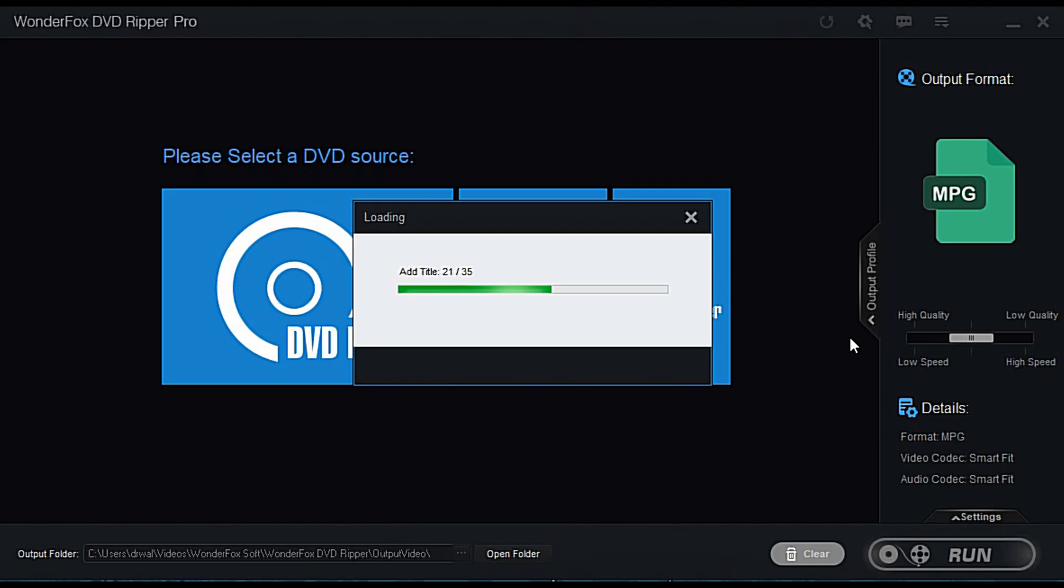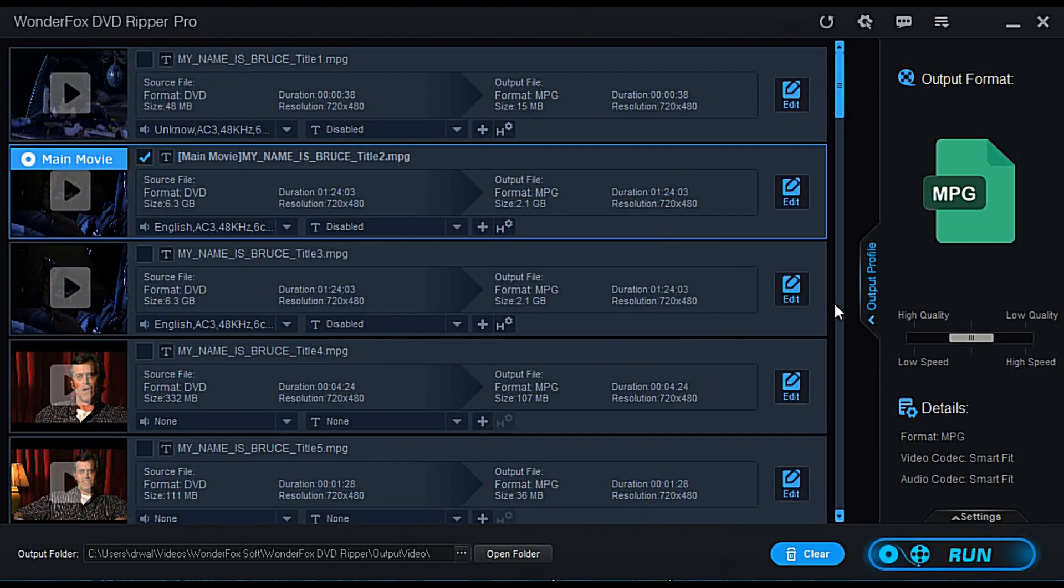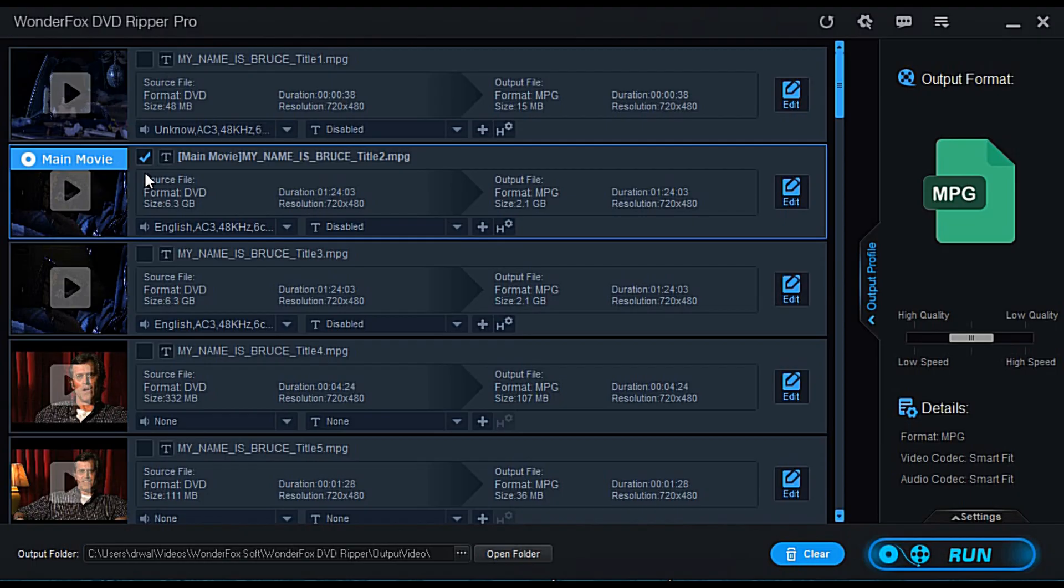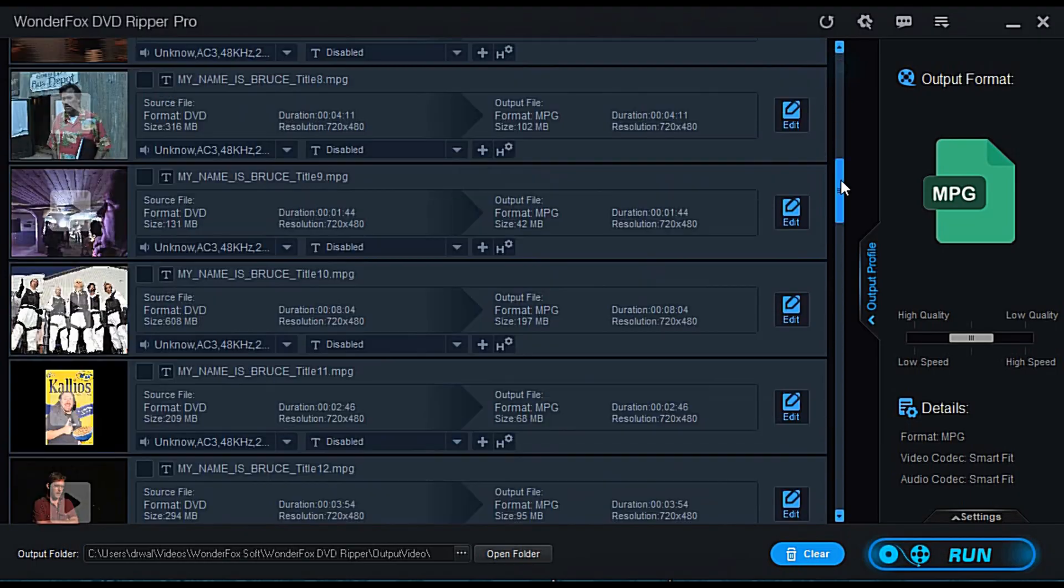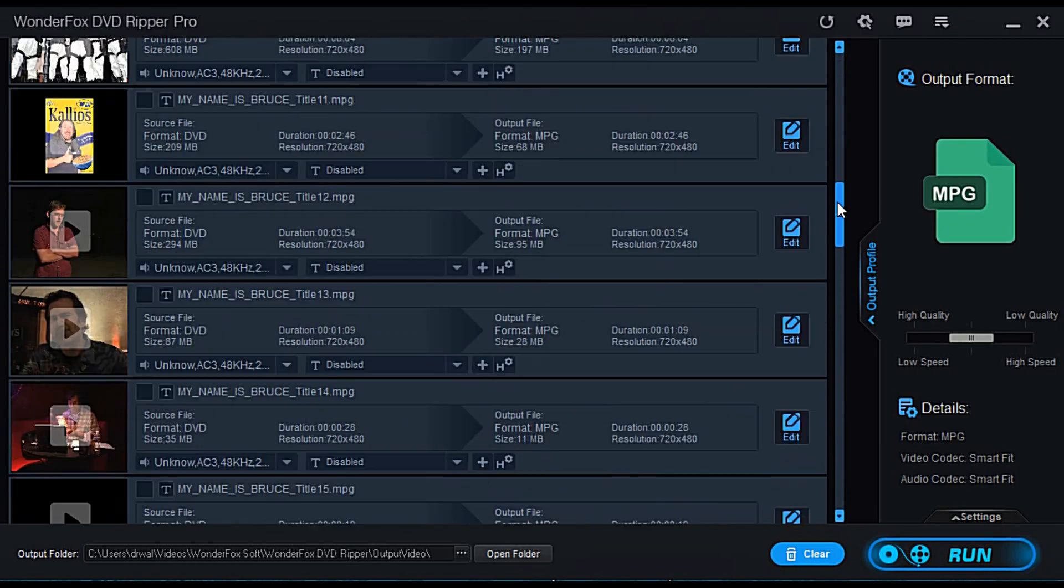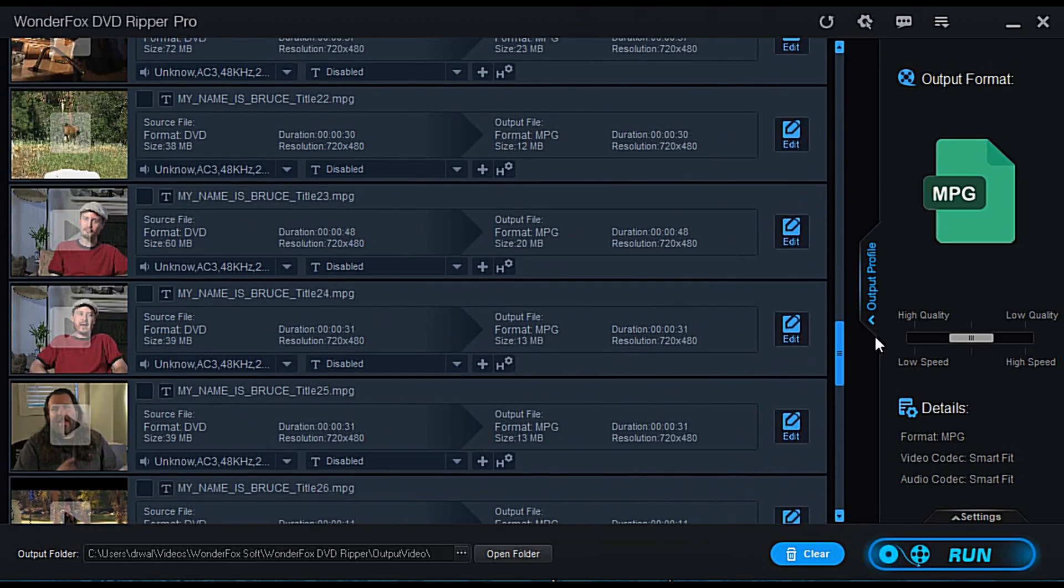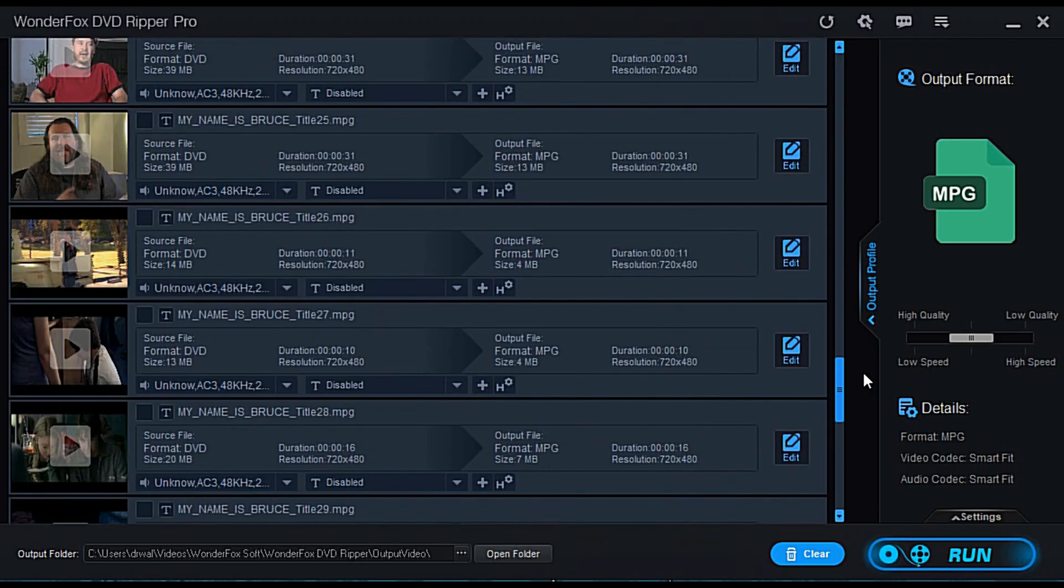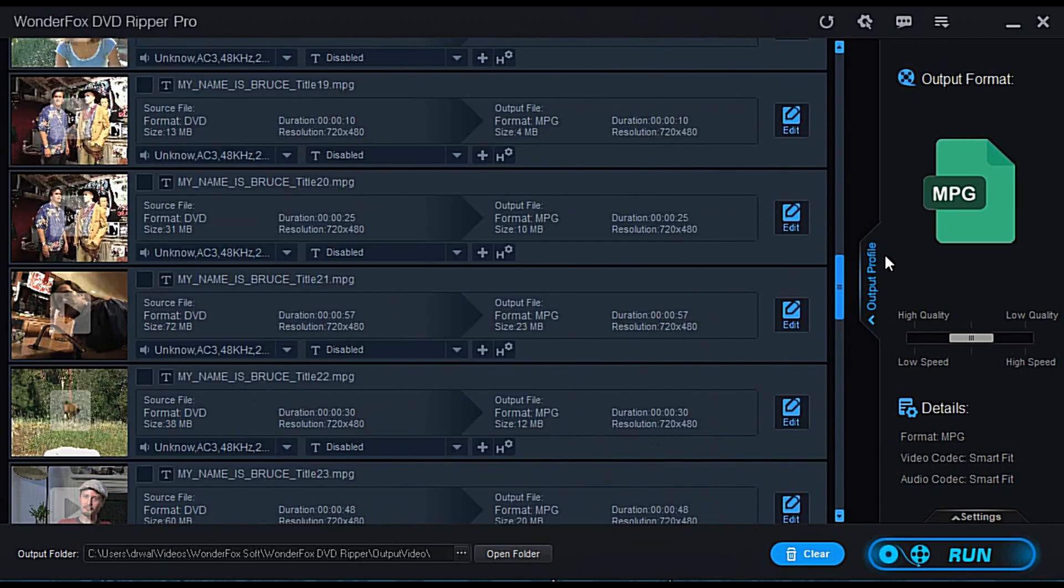Once all these titles are added, we'll have the option. One thing I like about this software, it makes it super easy just to make a copy. If you don't want to mess with any settings, I'll show you what I'm talking about. Here are the titles. So this is the main movie right here. It's already checked. Obviously, if you scroll down, you'll see some special features. Of course, I'm going to want that too.